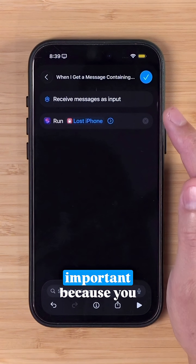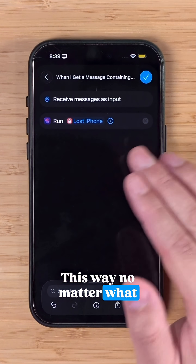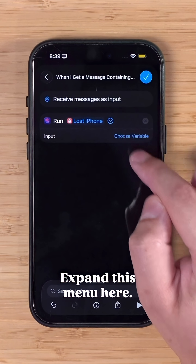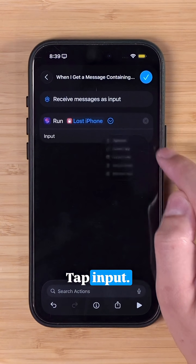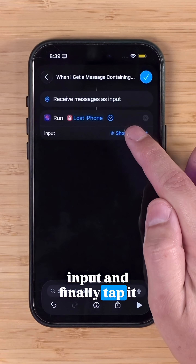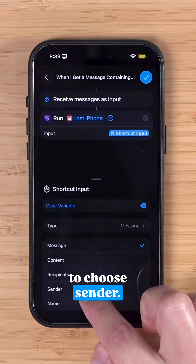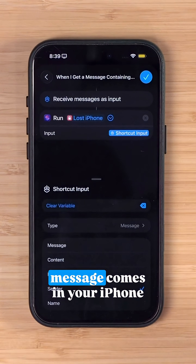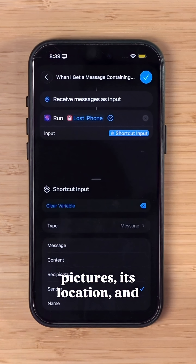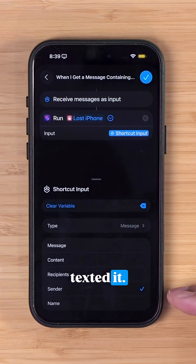The last thing — and this is important because you want it to text the number back — no matter what number you're texting your own iPhone from, it can respond. Expand this menu here, tap Input, choose Shortcut Input, and finally tap it one more time and be sure to choose Sender. That means whenever the message comes in, your iPhone is gonna send those pictures, its location and battery percentage back to the number that texted it.